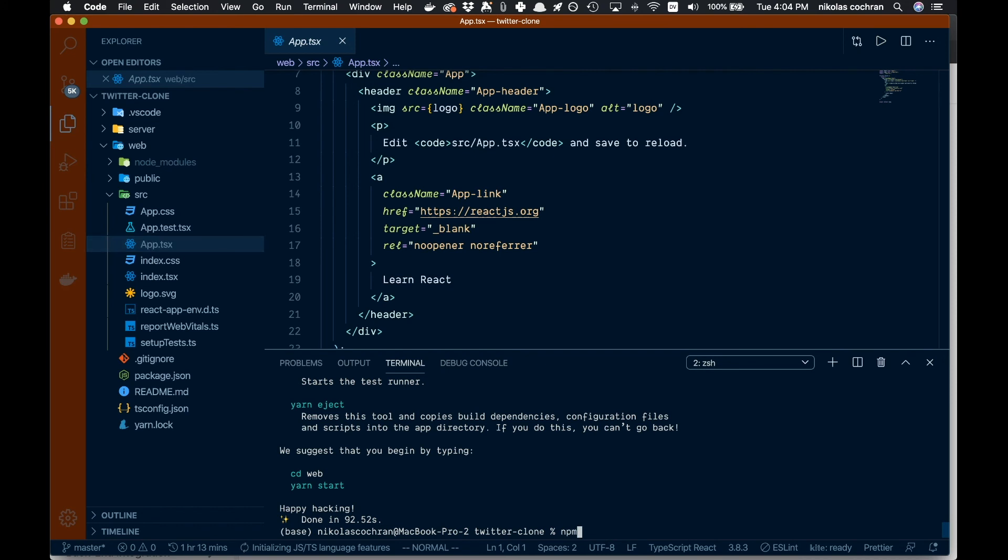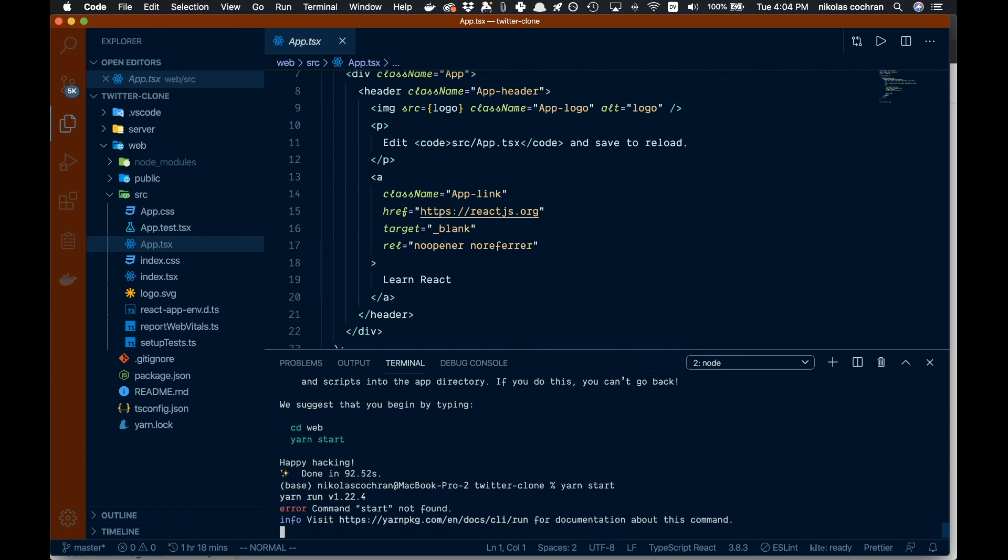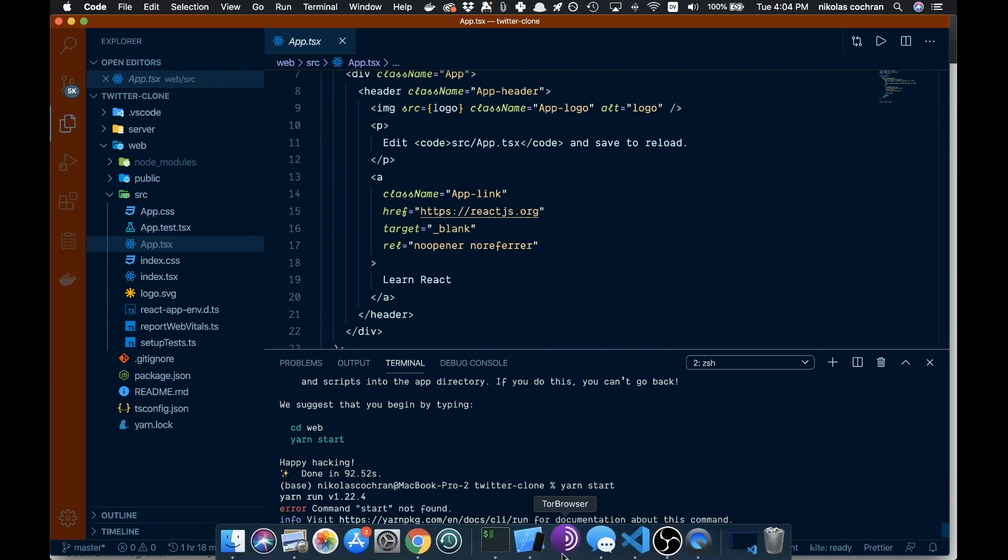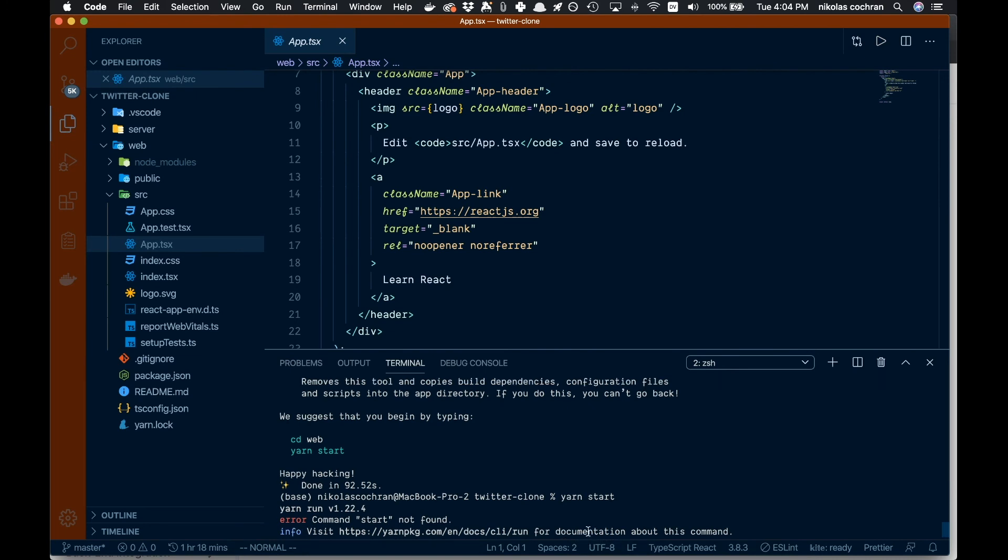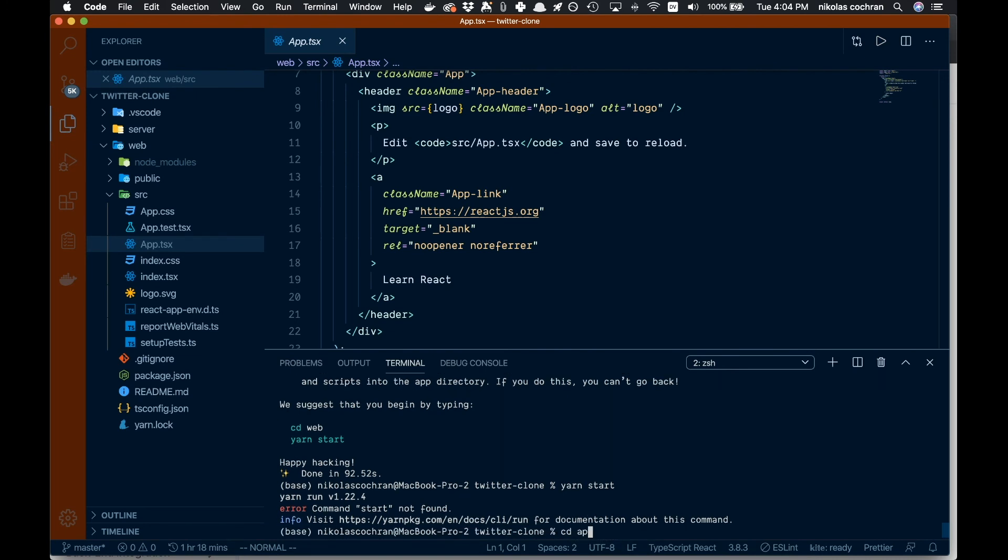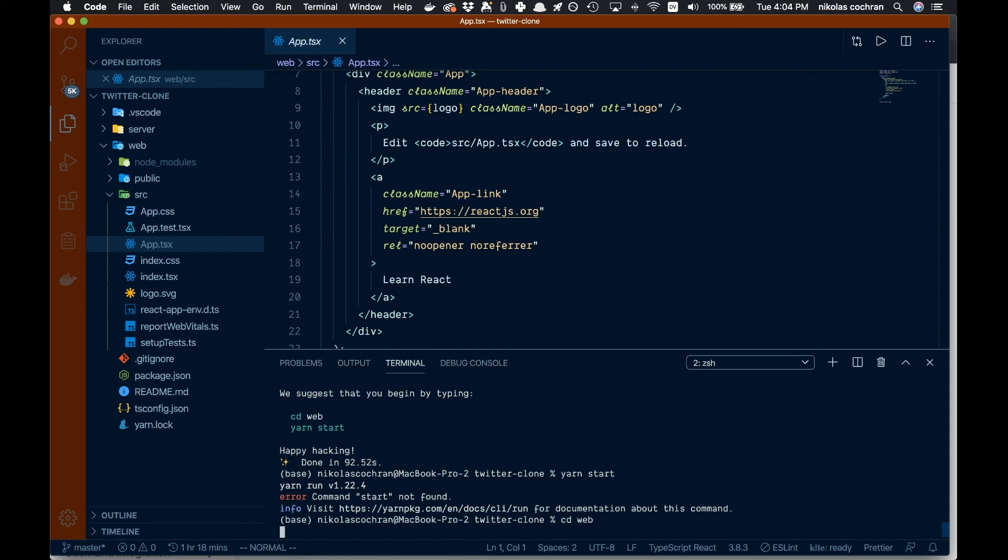Let's give it a go. We're going to say npm or yarn start—you can use either one. That is not found, but that's because we got to cd into web, then yarn start.